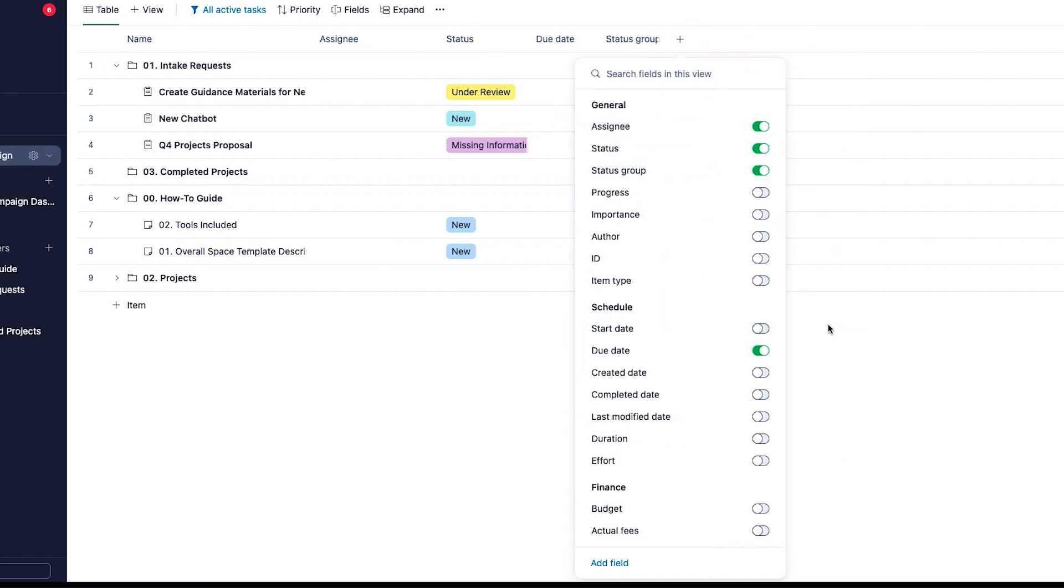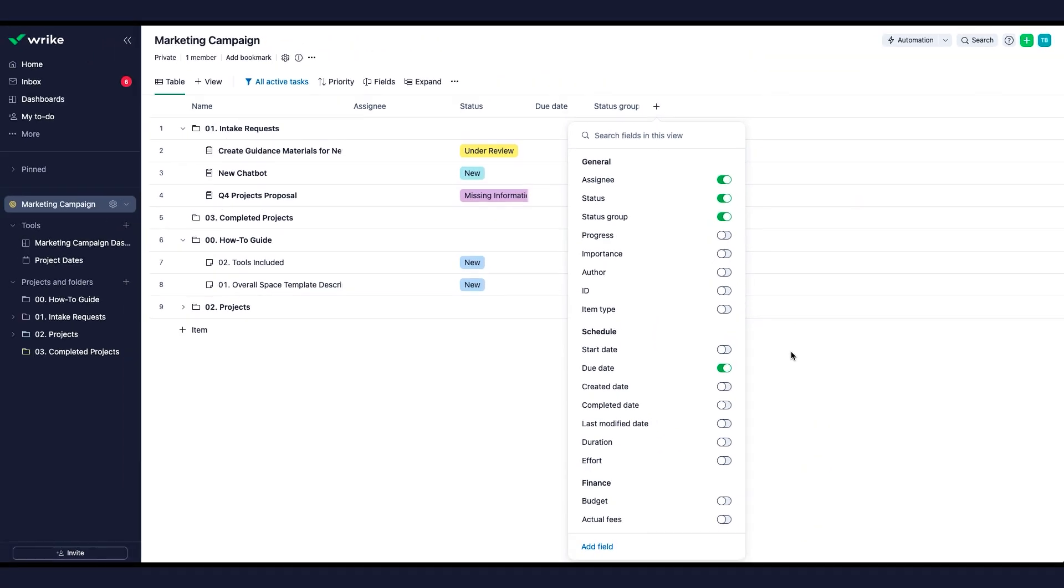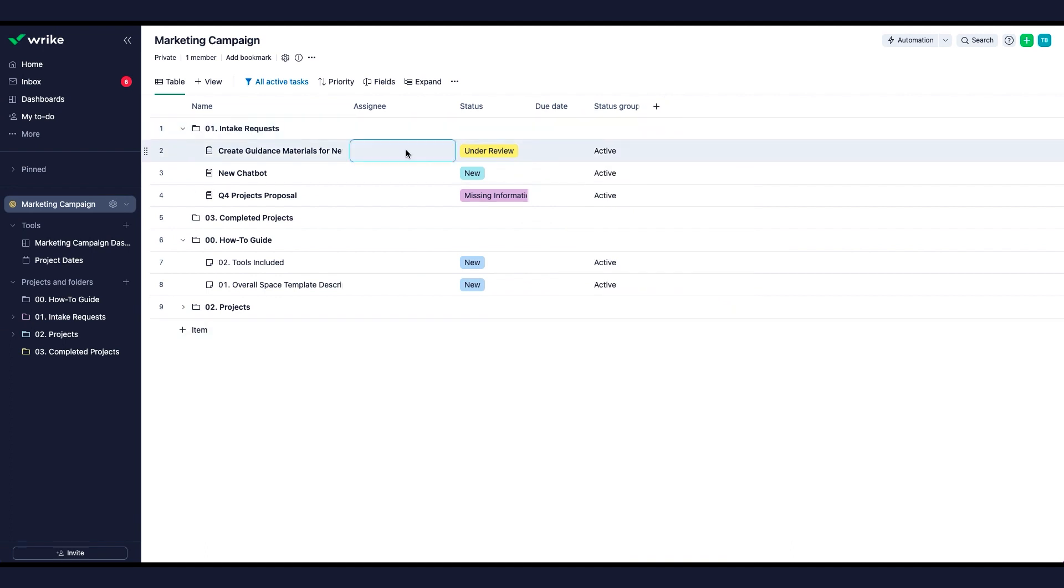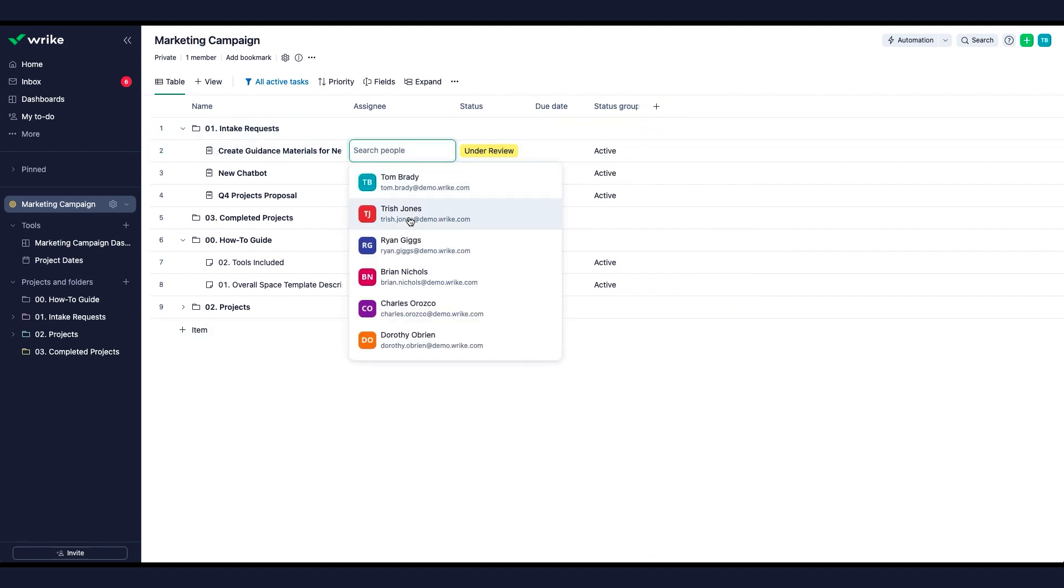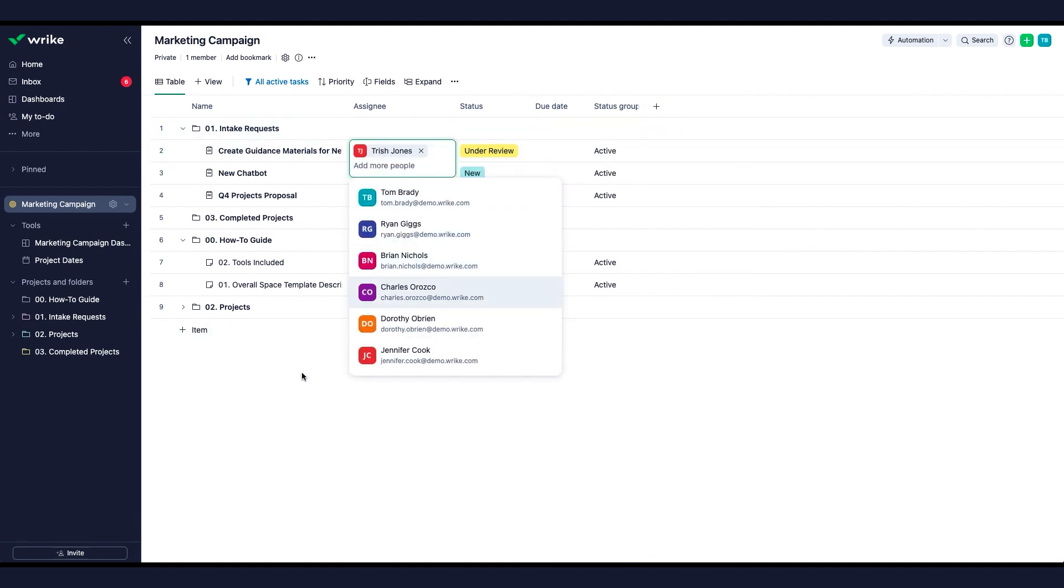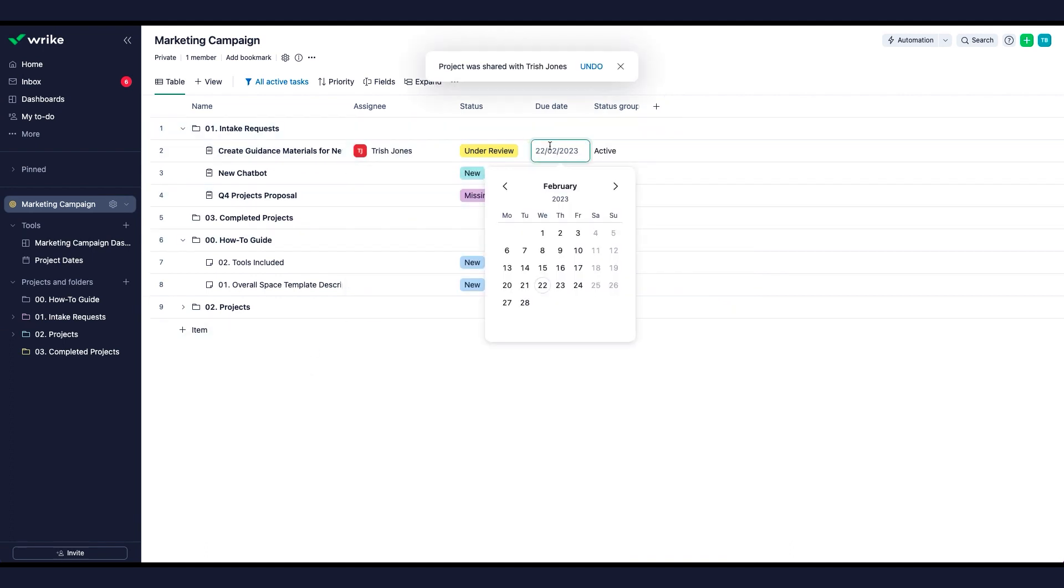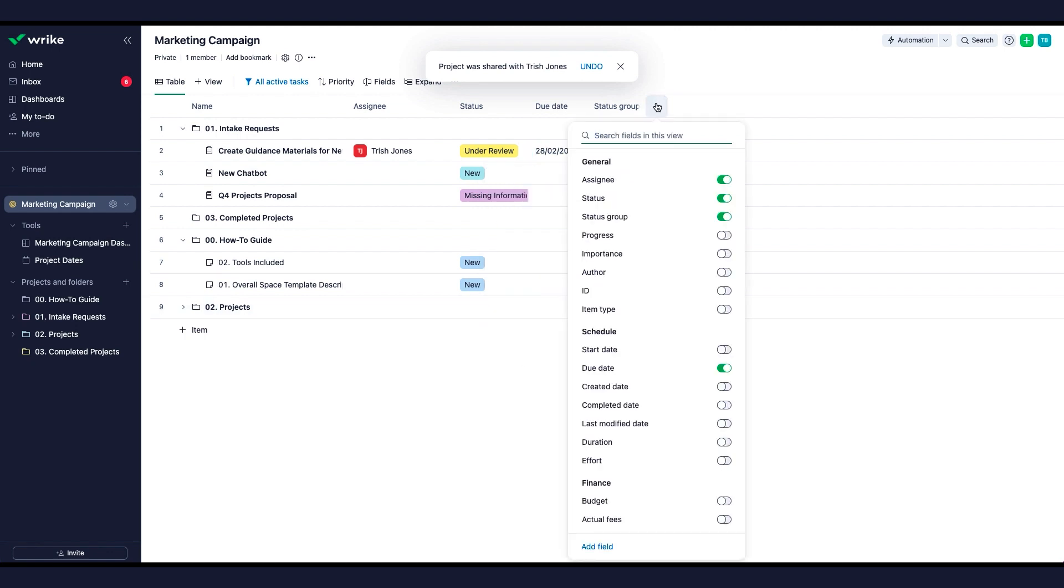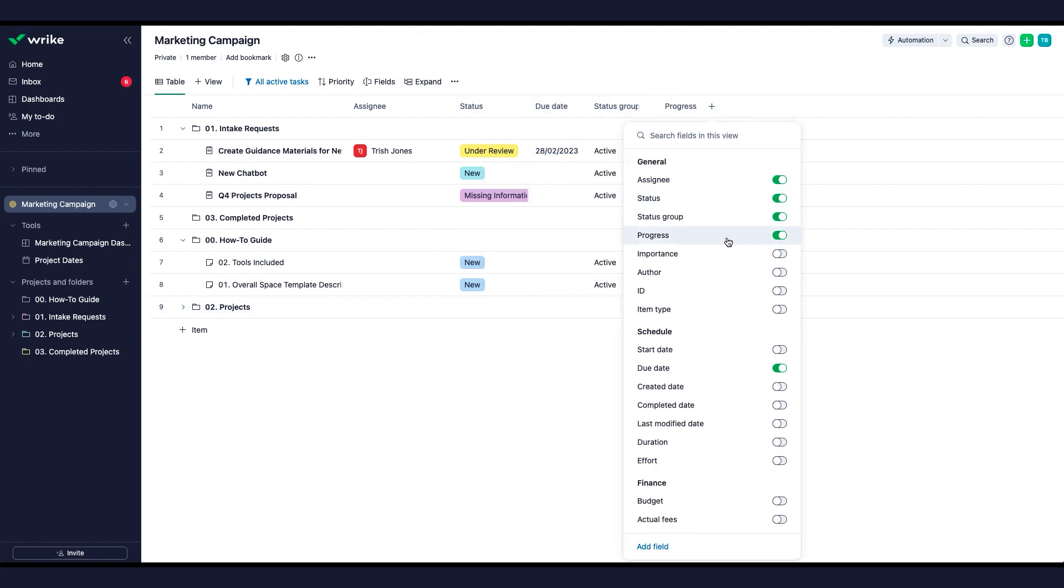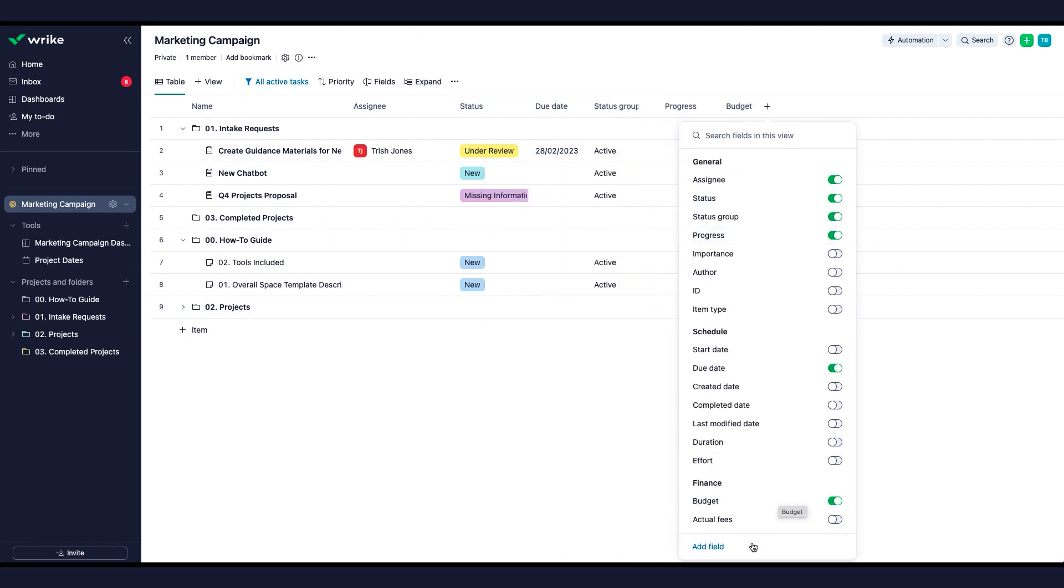You can quickly identify which tasks need an assignee and add or update due dates. If you need to track any other data important to your team, creating custom fields will help you with that.